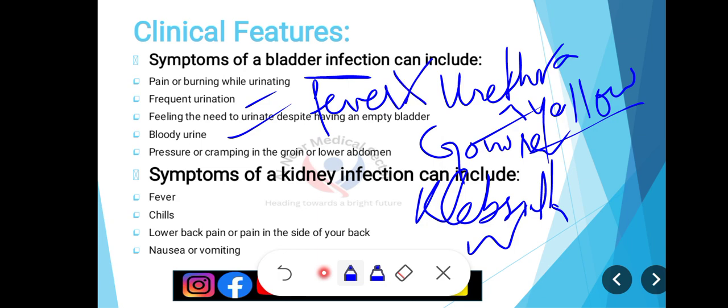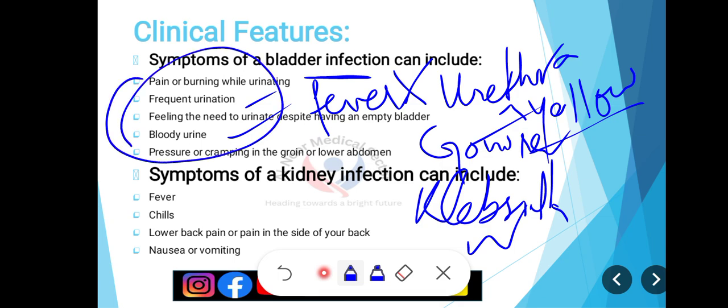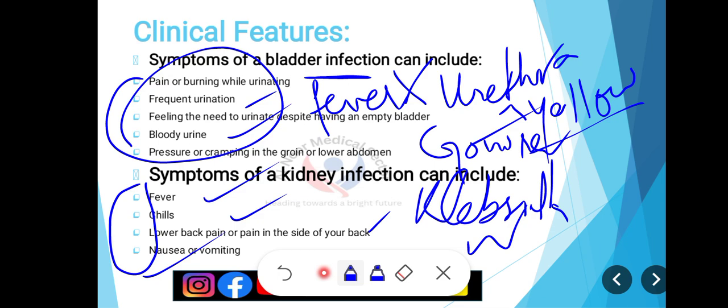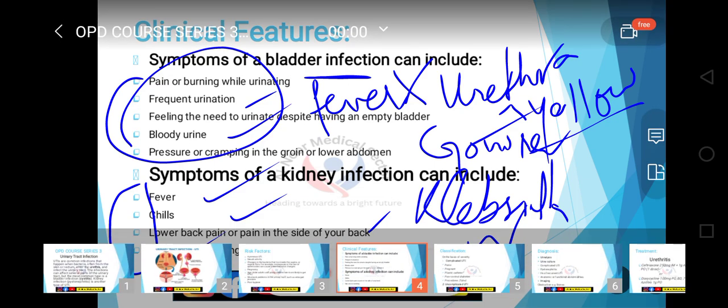Kidney infection کے symptoms میں یہی features آئیں گے لیکن ساتھ high grade fever، chills، lower back pain، pain in the side of your back، nausea اور vomiting بھی ہوگی۔ اگر antibiotics دینے کے باوجود بھی fever نہیں جا رہا، تو مطلب pyelonephritis progress کر گیا ہے اور patient کو perinephric abscess ہو گیا ہے اور kidney کے اندر pus cells بن گئی ہیں۔